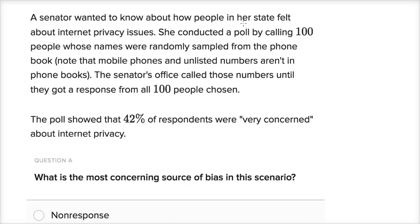A senator wanted to know how people in her state felt about internet privacy issues. She conducted a poll by calling 100 people whose names were randomly sampled from the phone book. Note that mobile phones and unlisted numbers are not in phone books. The senator's office called those numbers until they got a response from all 100 people chosen. The poll showed that 42% of respondents were very concerned about internet privacy.